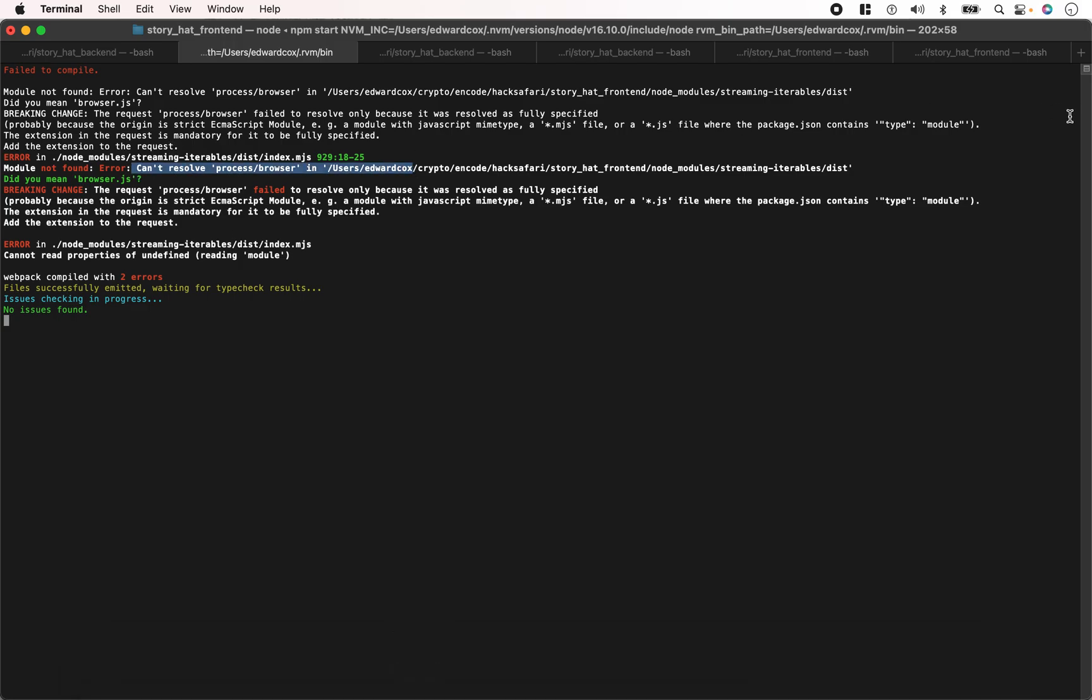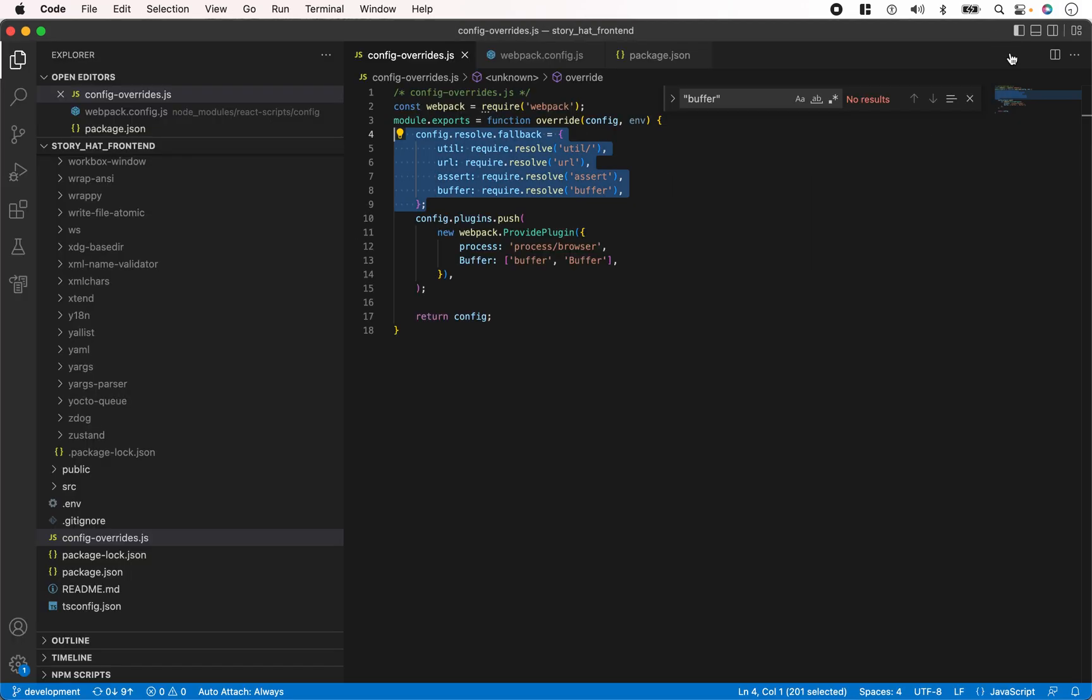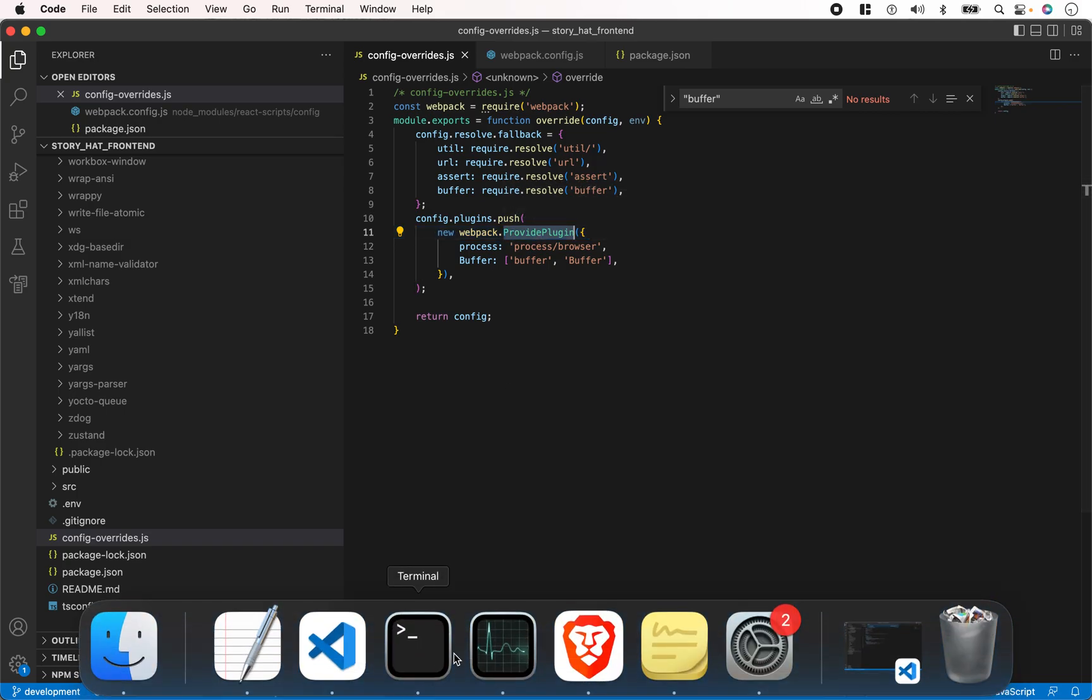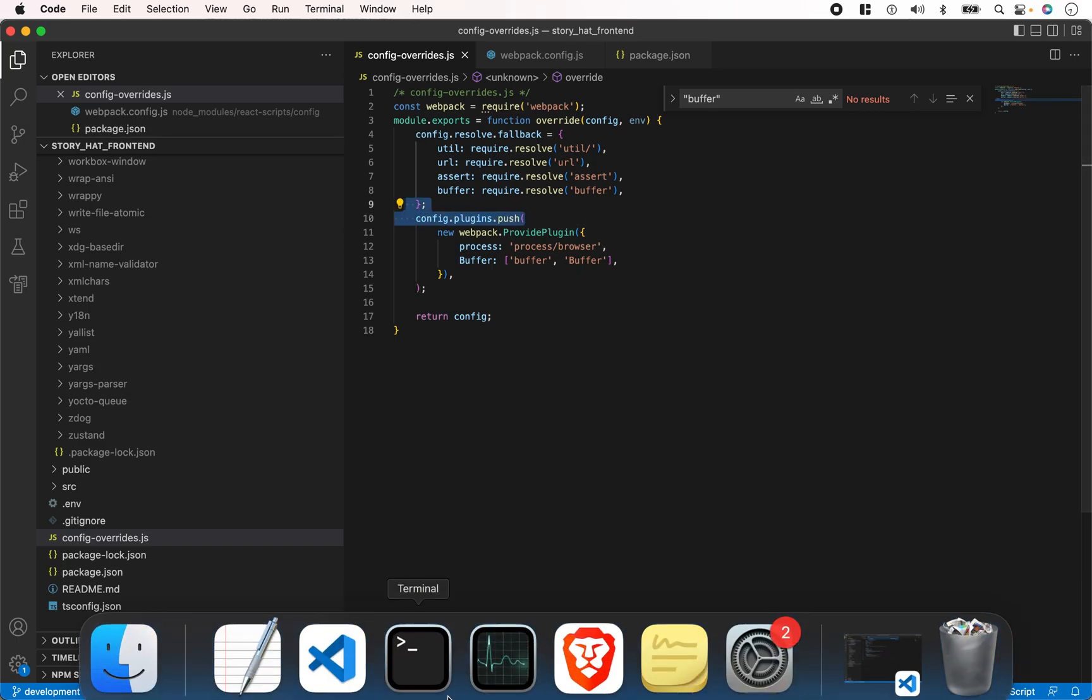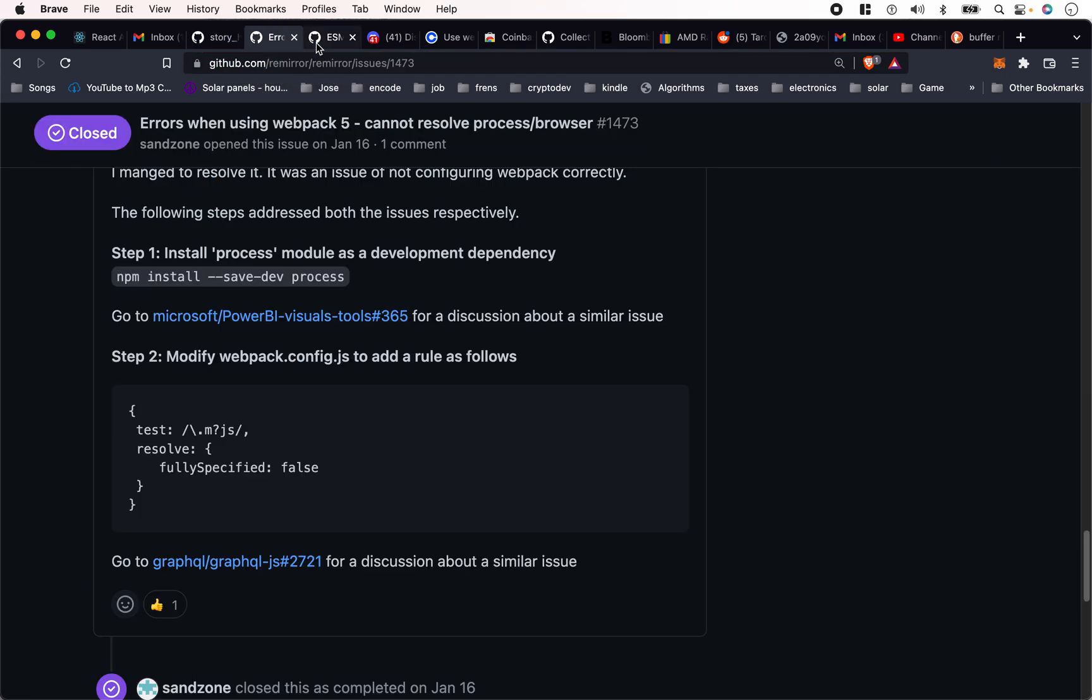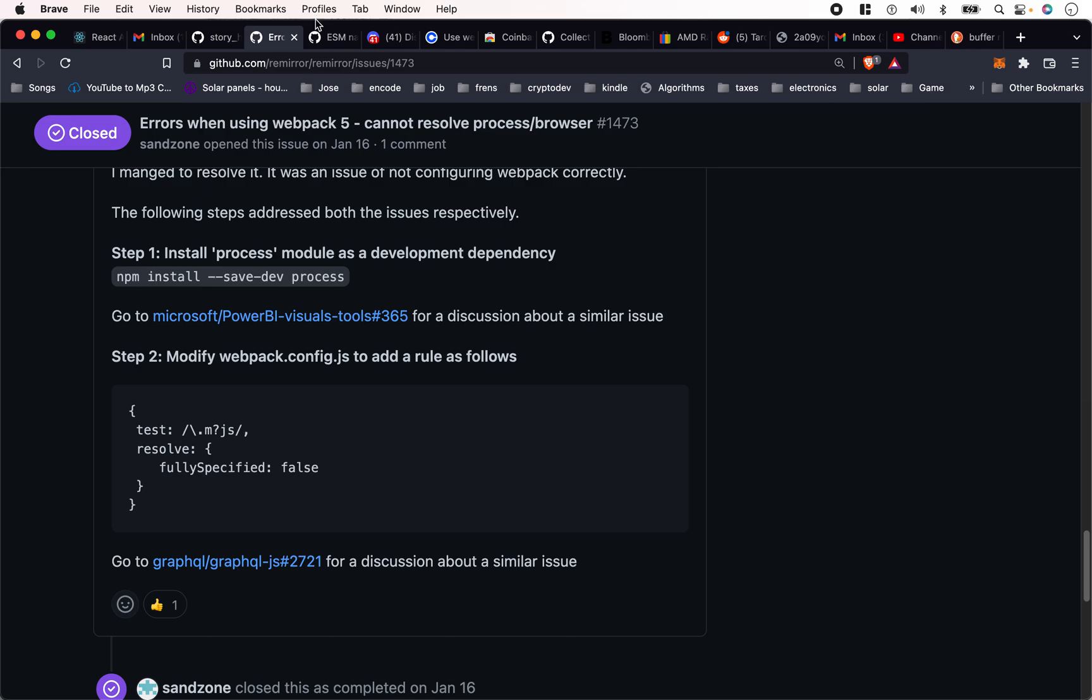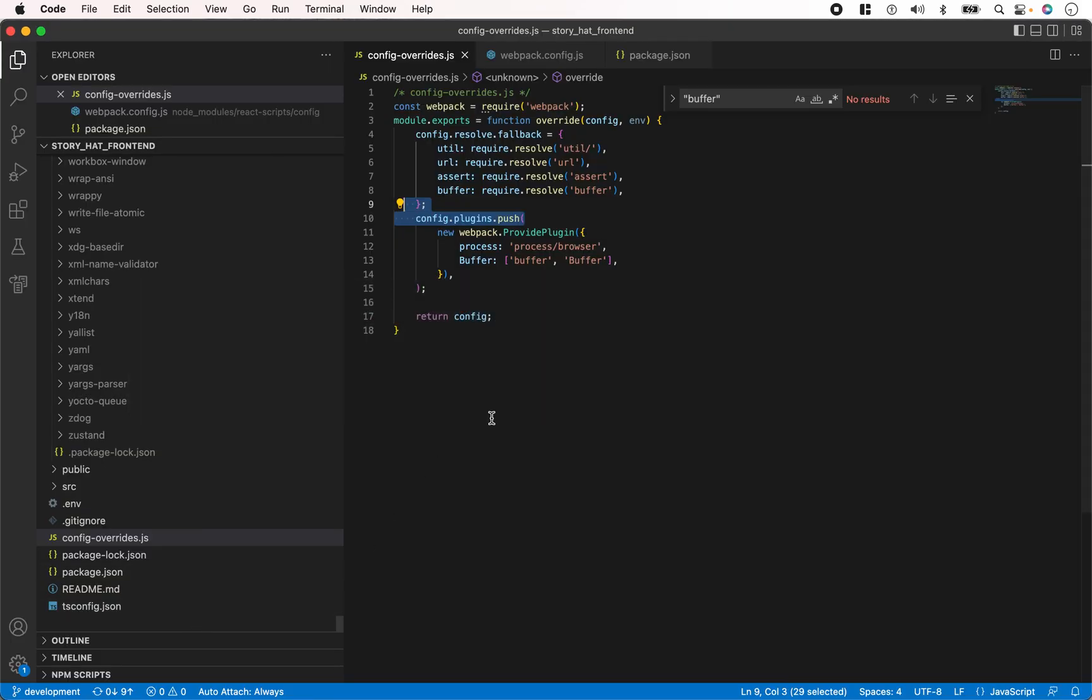Can't resolve process/browser – you're going to want to include this plugin process/browser. I think this issue is still showing up because there's this weird file ending thing that it doesn't understand. I found someone had a similar issue, and to solve it they had to modify webpack.config.js and add this rule. That's what I did.